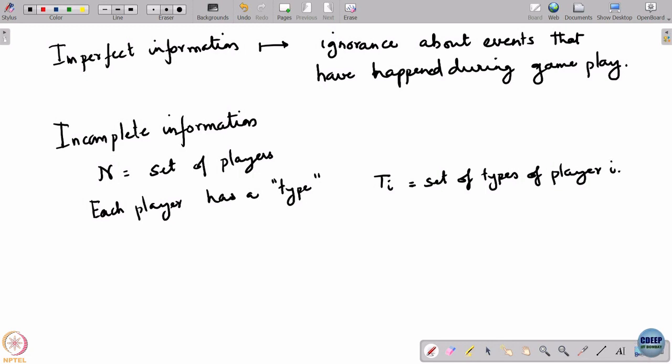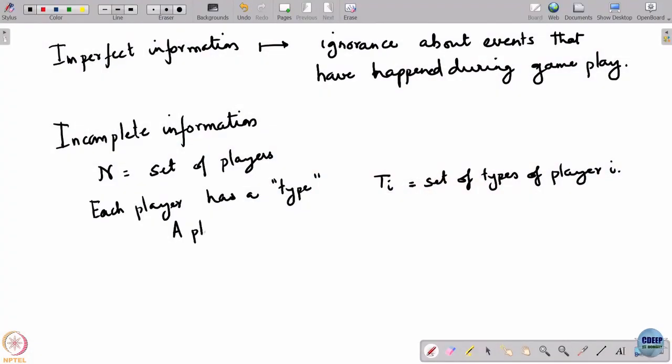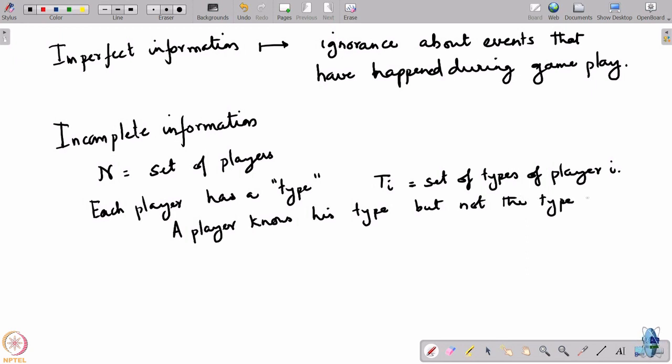A type is basically a player's identity. Depending on the situation, a type can be anything — how much income they have, how much they value a particular item. In an auction, for example, a seller does not know how much that item is worth to the buyer. Most generally, a type is some form of private information — something known to that player alone, but not to others. Each player knows their own type but not the type of others.